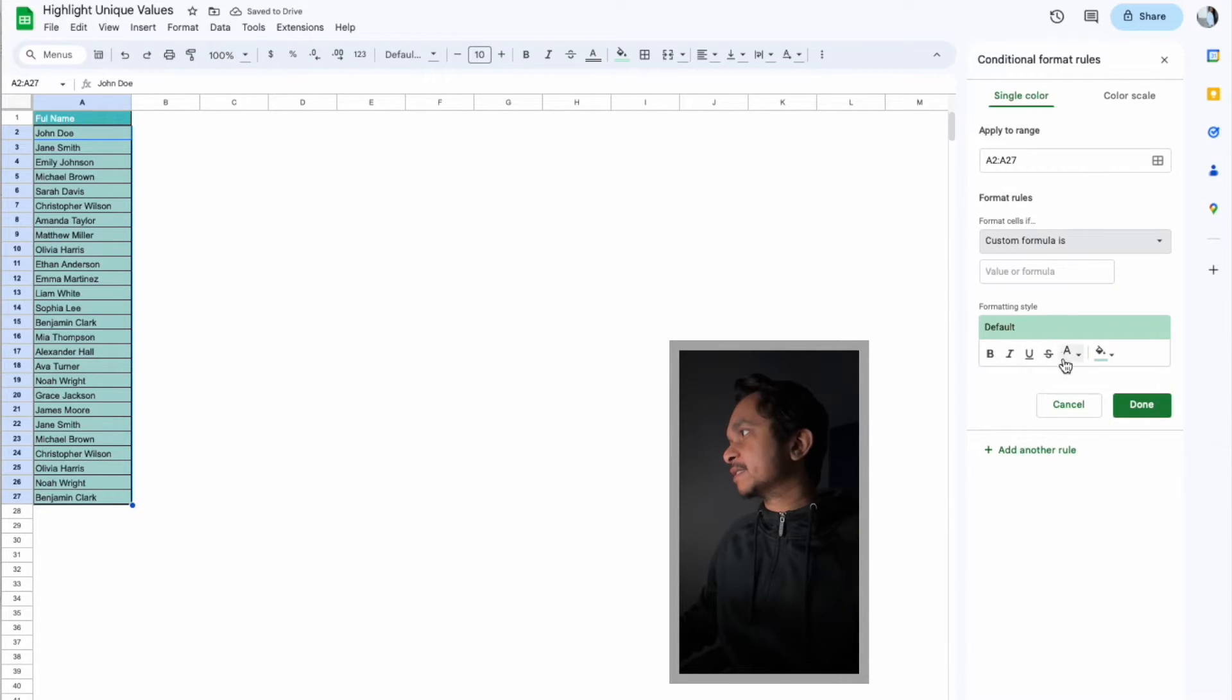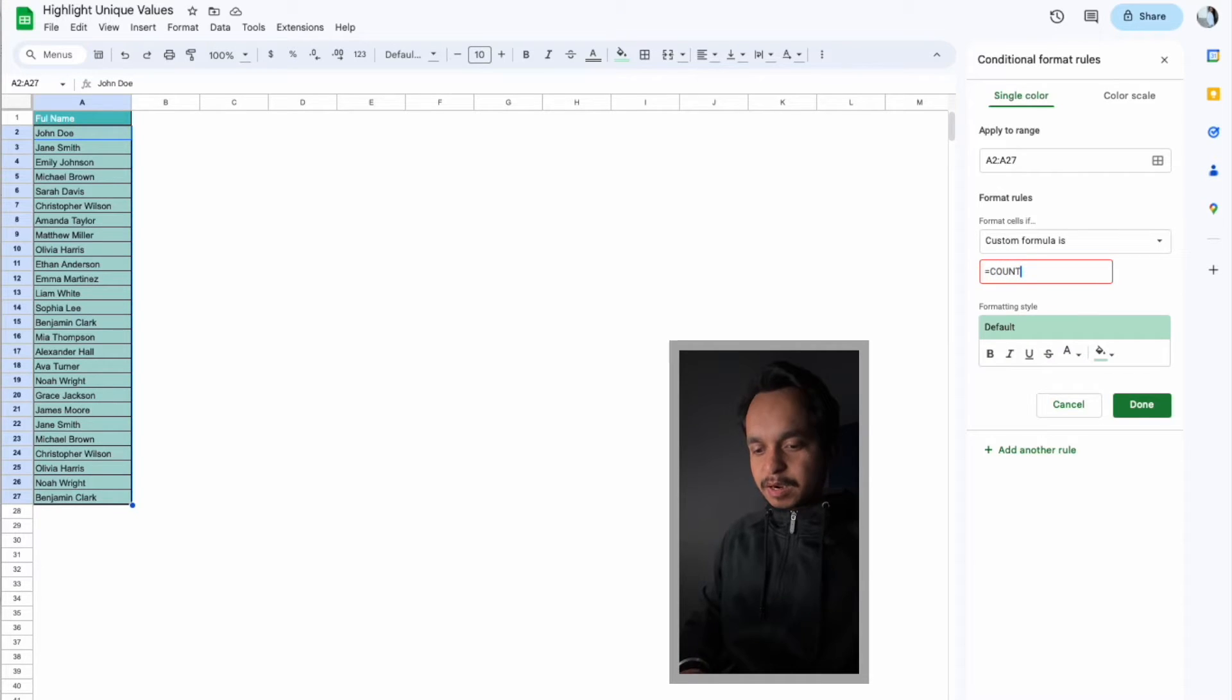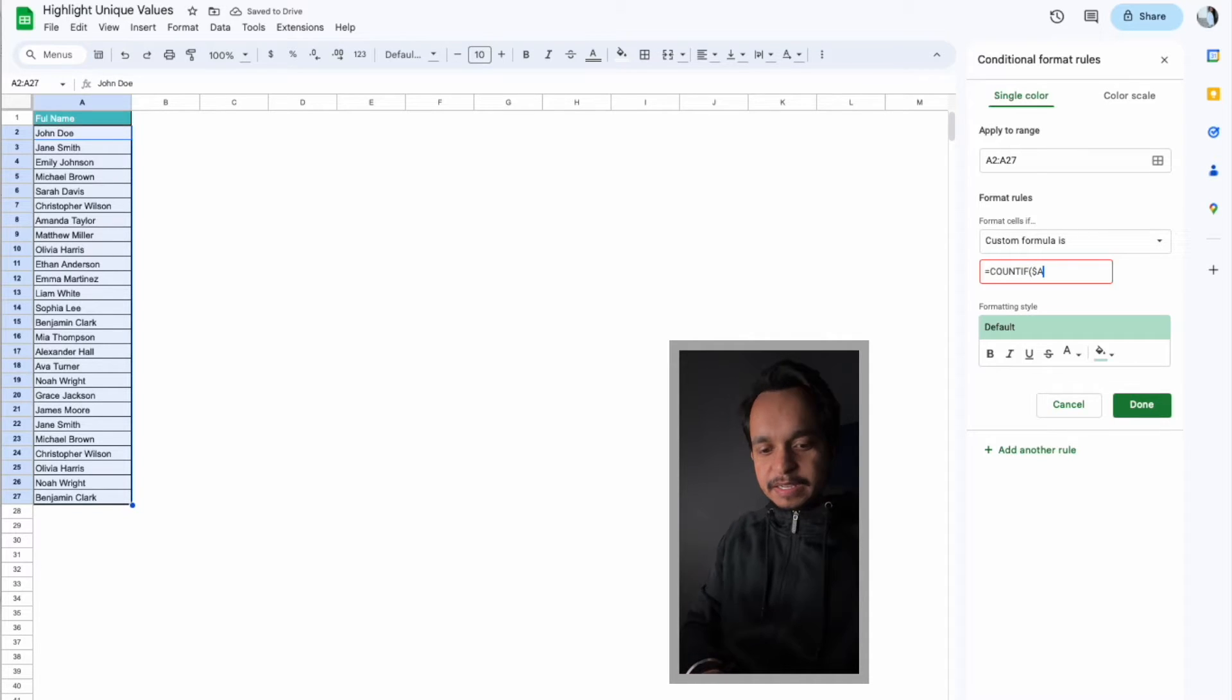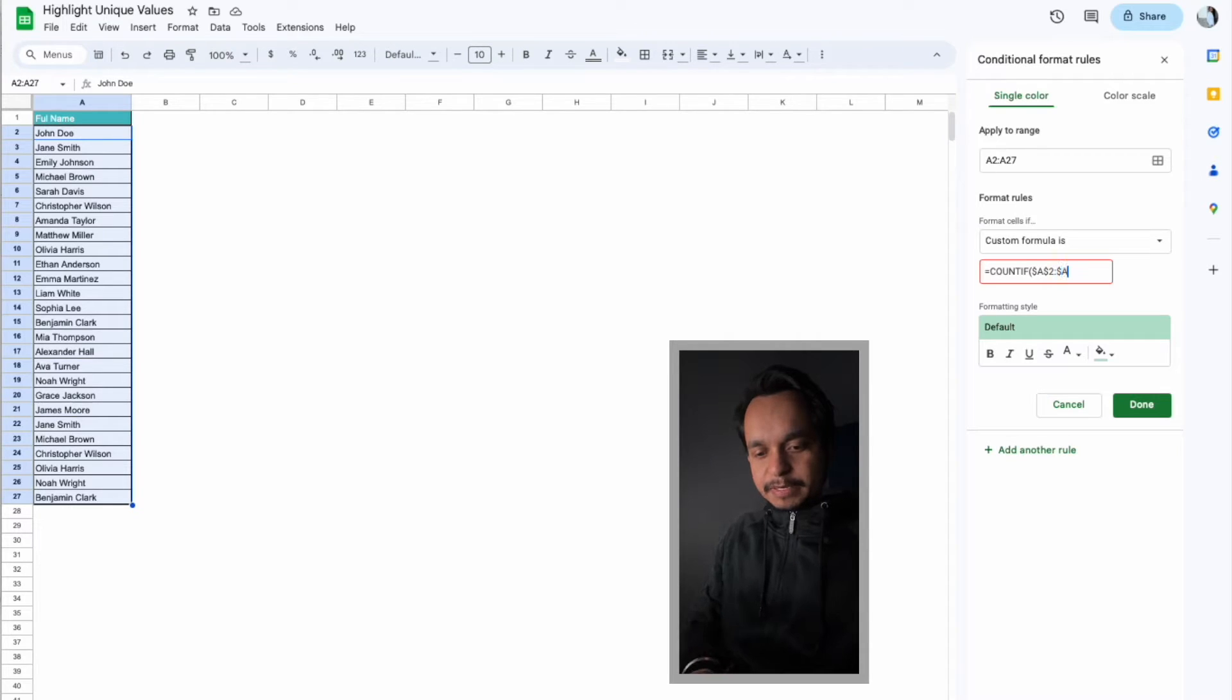Now here we have to use our custom formula which is COUNTIF. Now we have to give our range which is like A2 to A27, right? So I will type here A2 to A27.